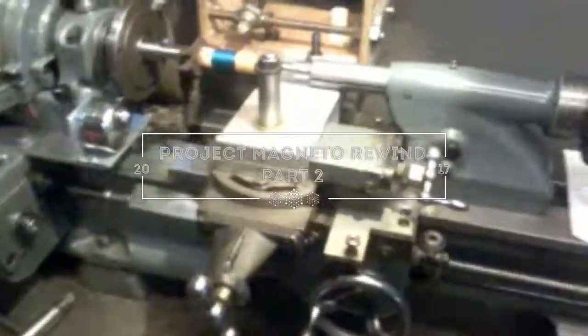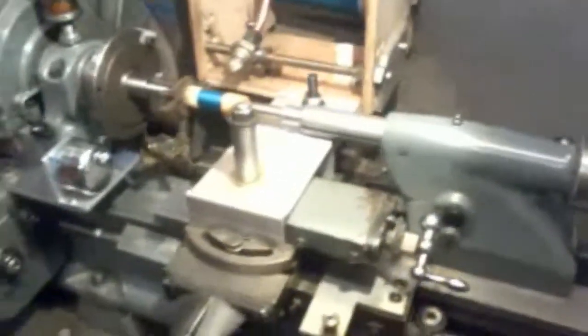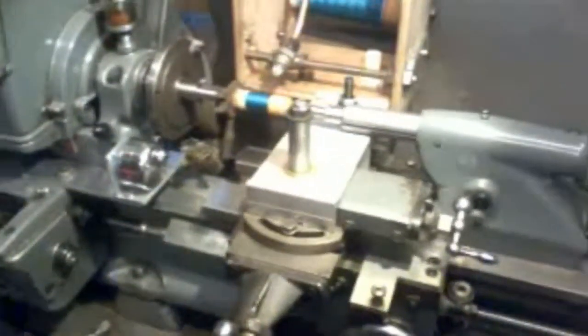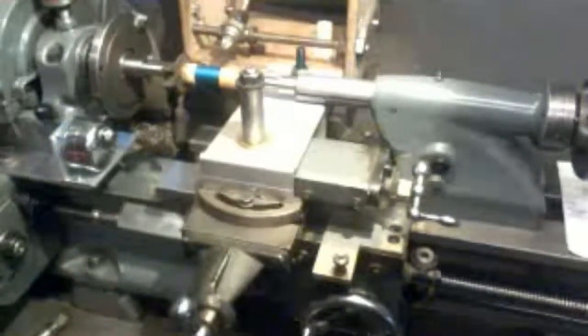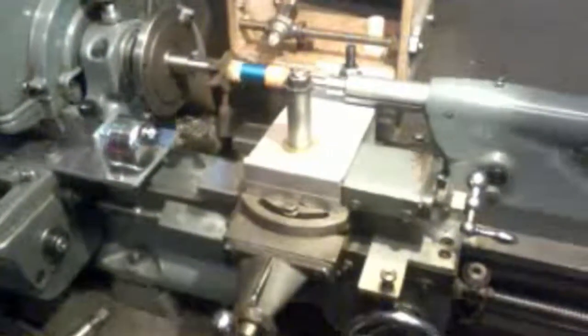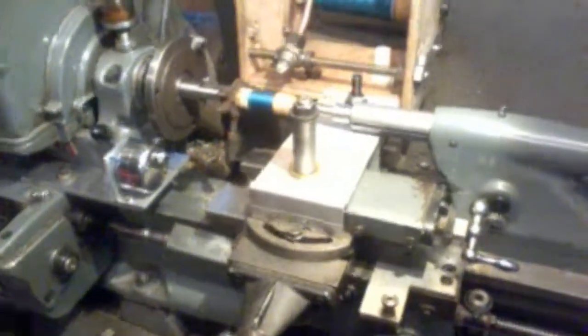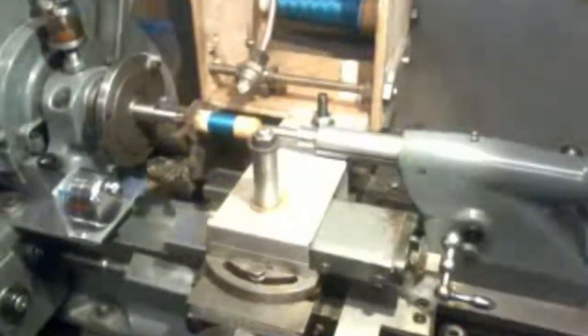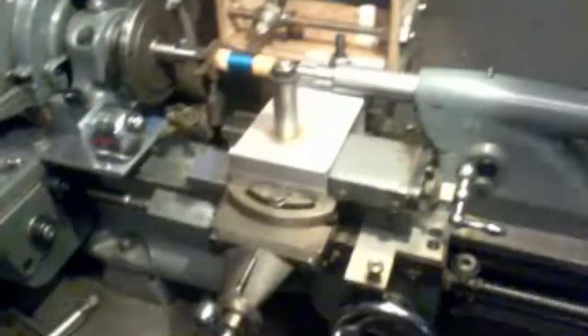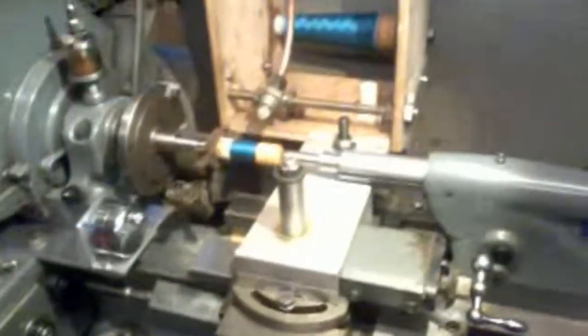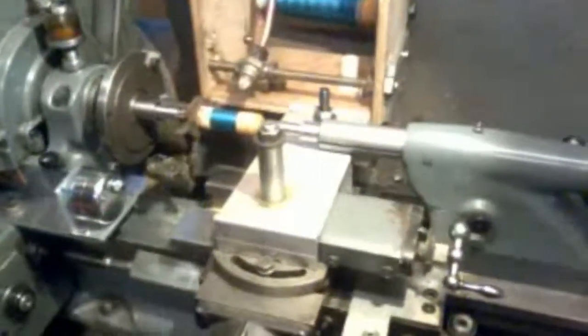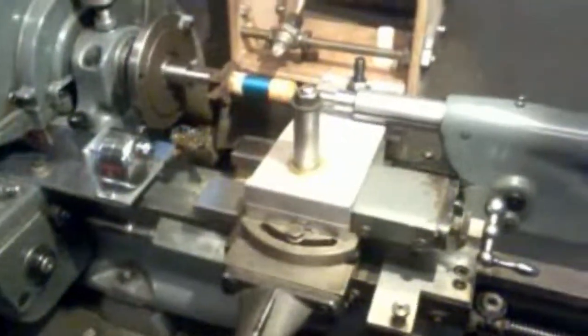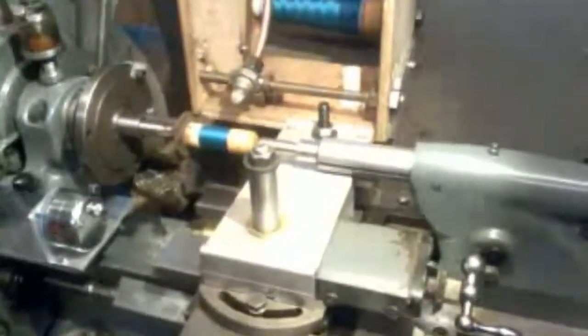Well, here we are everybody. I'm back at my lathe, my Myford lathe. I explained to you in my last video that I was going to attempt to rewind a magneto, a spare magneto which I've got with my motorbike. I don't profess to be an expert at this, and I'm on a very steep learning curve, and a lot of trial and error involved.